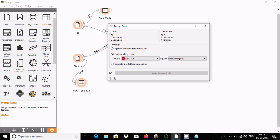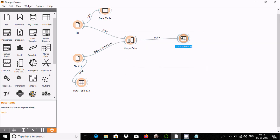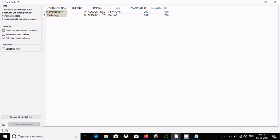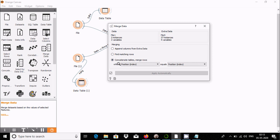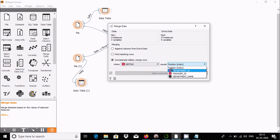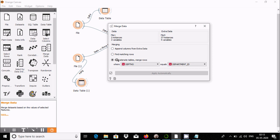If I double click, the same values are displayed. Now, for 'Concatenating tables,' select dpt number and department ID. The 'Find matching rows' option returns only matching rows. 'Append columns from extra data' appends columns, and 'Concatenating tables' or merge rows does concatenation.